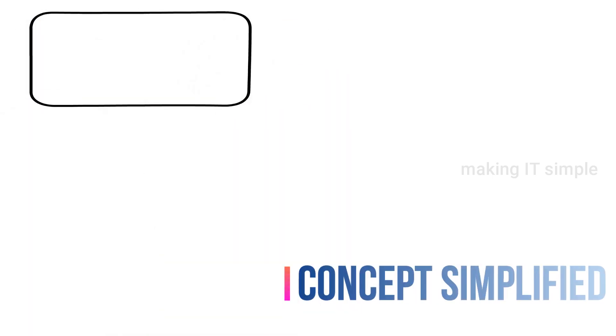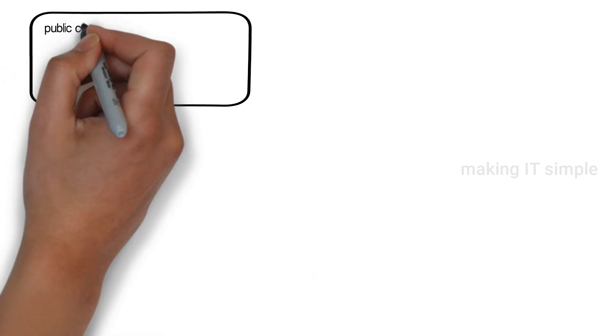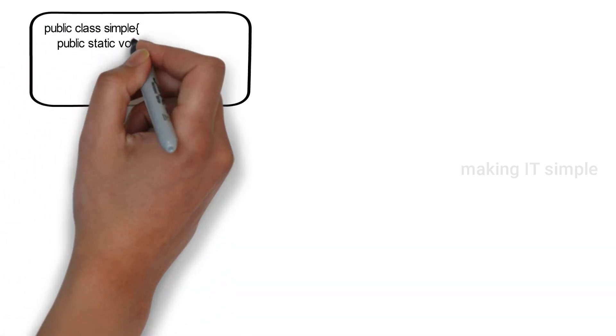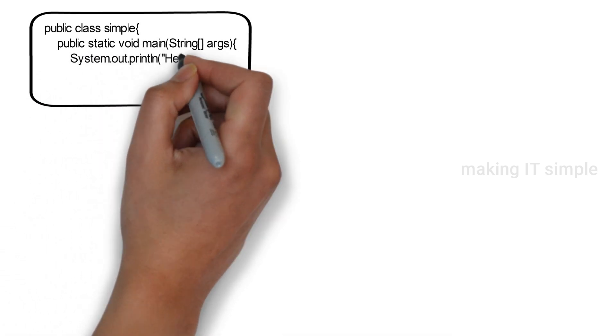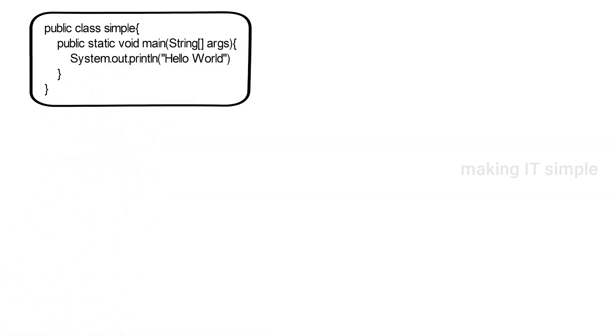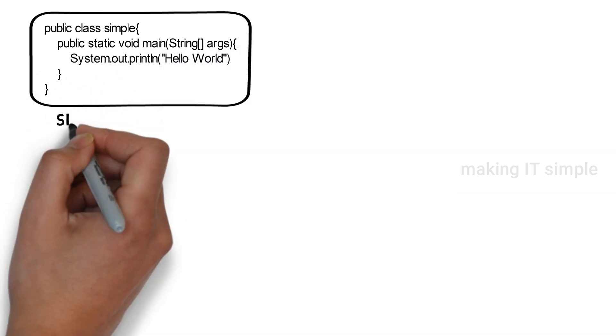So let's simplify the definition. When you write a program or code, we write in a high-level language, that can be C, C++, Java, etc.